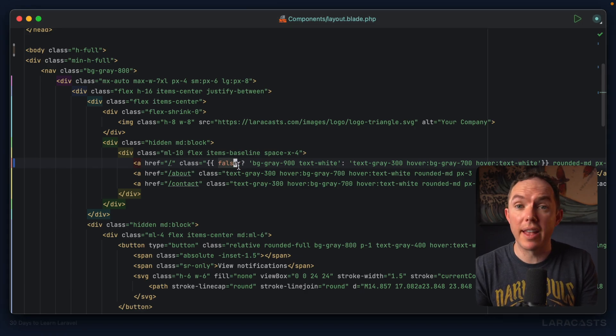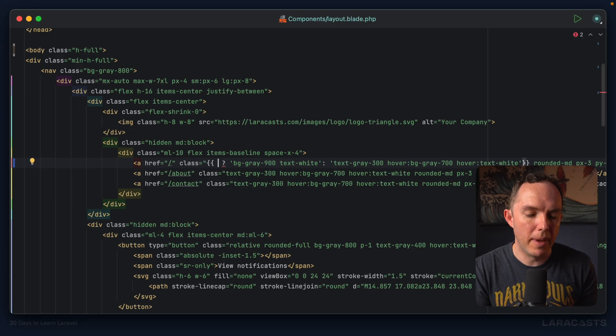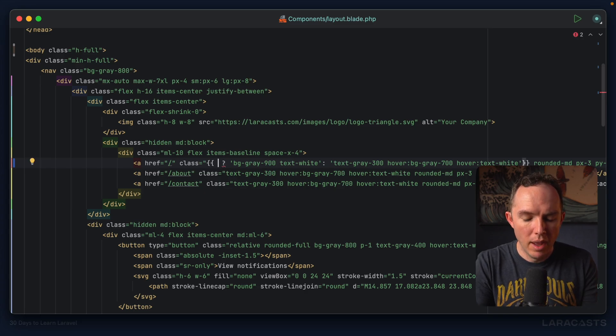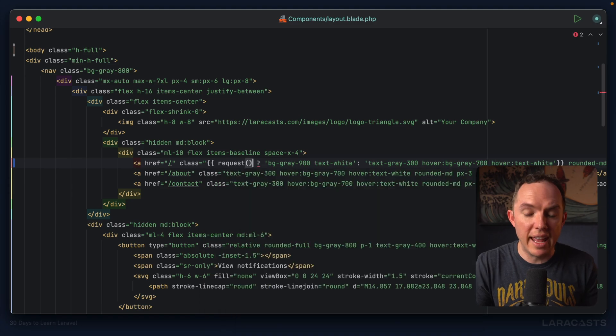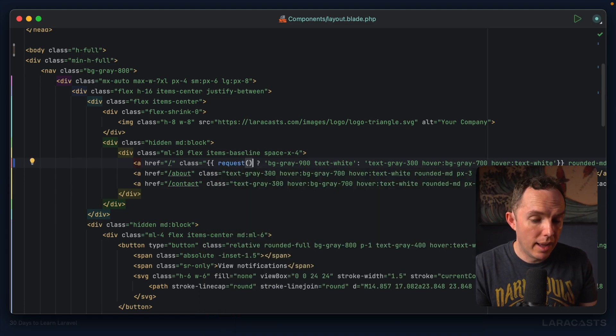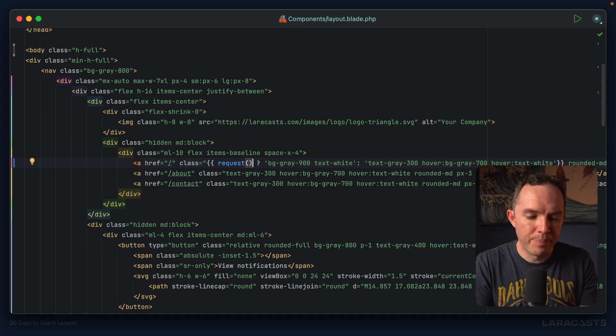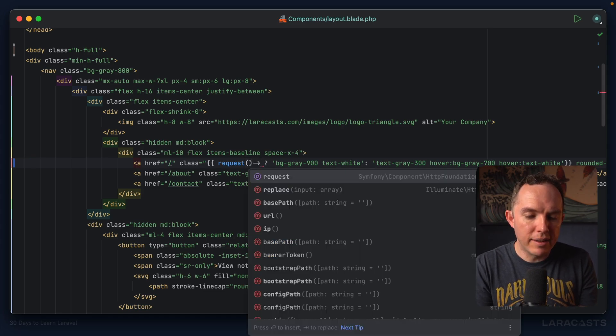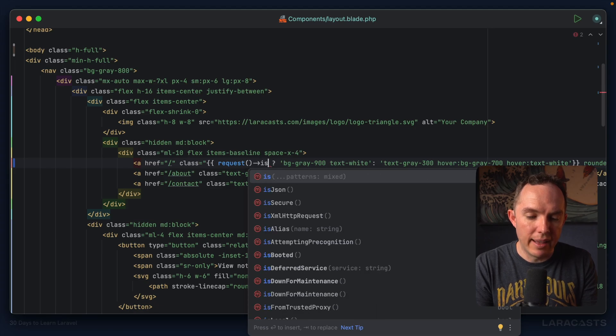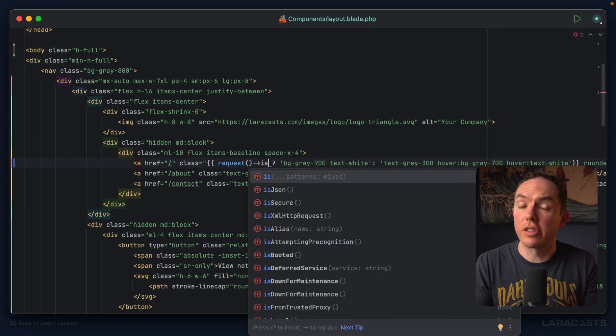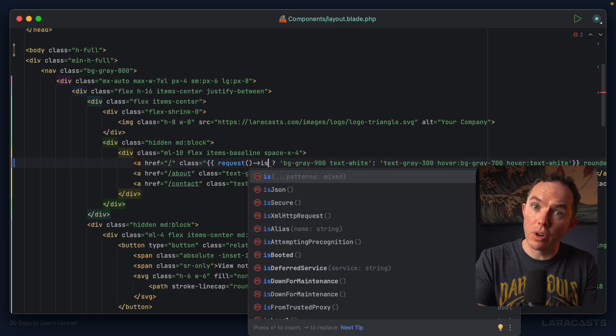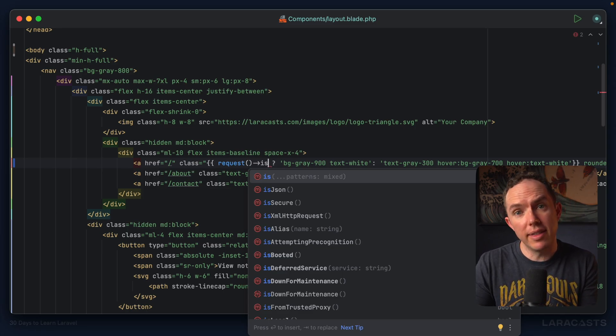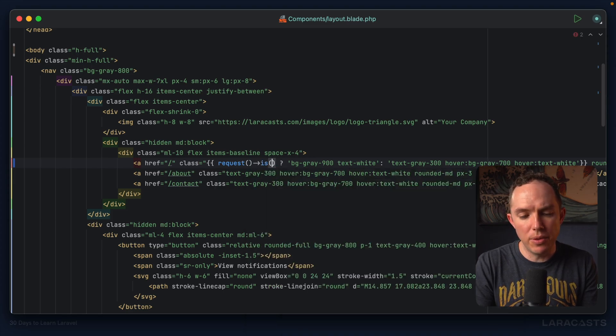Now the only remaining step is to substitute this with the real method call. As it turns out, Laravel out of the box includes a request helper function. You can call it to grab information about the current request. One of these methods is called 'is', and this allows us to pass a regular expression or pattern to determine whether the current page matches that pattern.